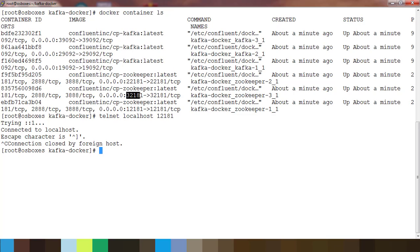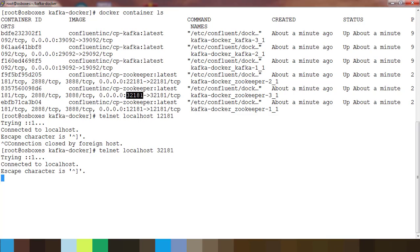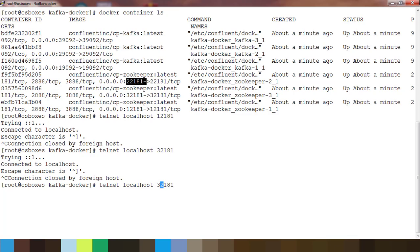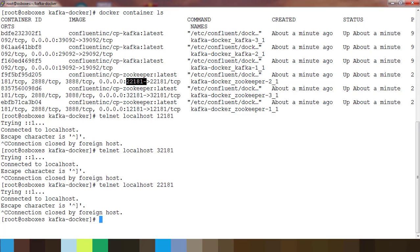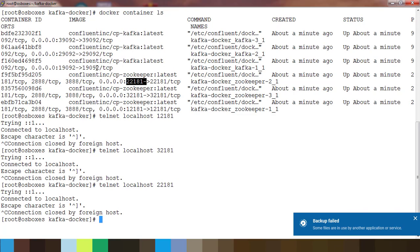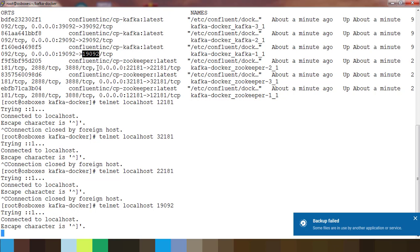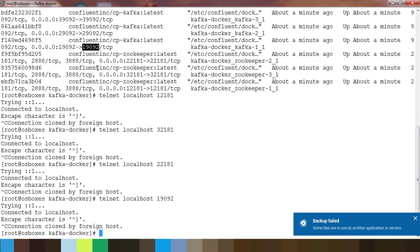The second zookeeper is running on 32181 and the third zookeeper on 22181. All these are up and running for zookeeper. Similarly we can test Kafka also if you have any application available, you can test this Kafka service using that application.